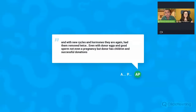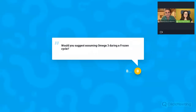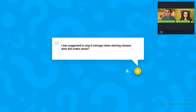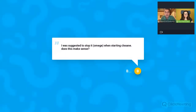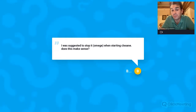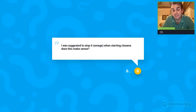Another question: would you suggest taking omega-3 during a frozen cycle? Yes, omega-3 is never going to harm and it helps. The follow-up: I was suggested to stop it when starting clexane — does this make sense? Not really. They have nothing to do with each other. You can take omega-3 and clexane together — they are different ways of treating different things and I don't think they are related.